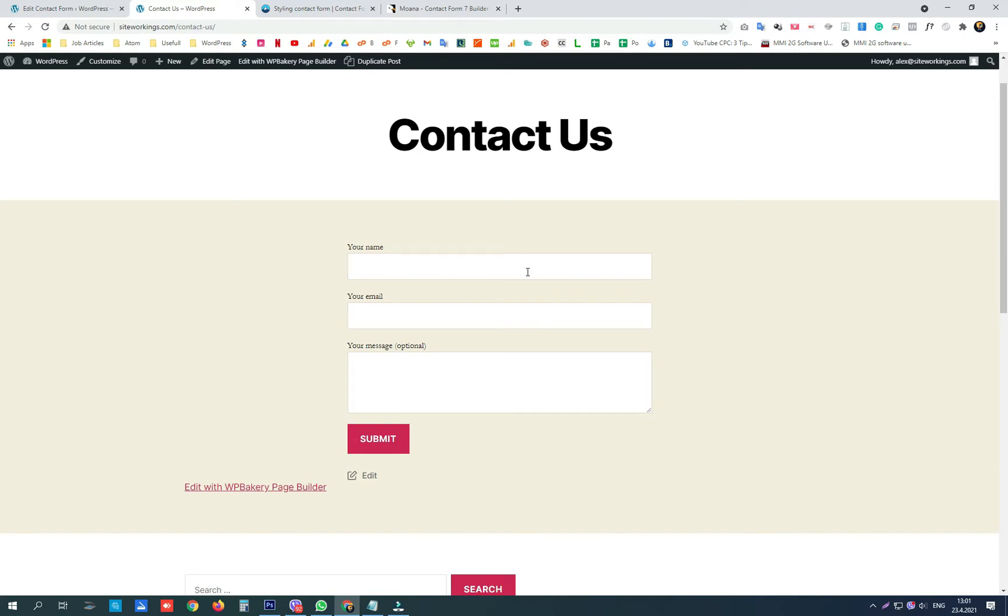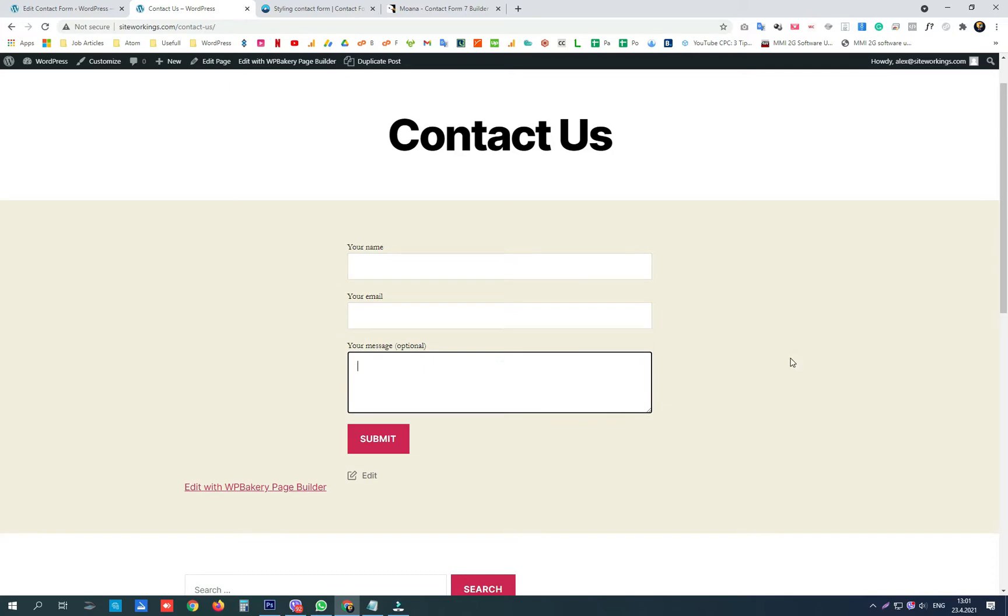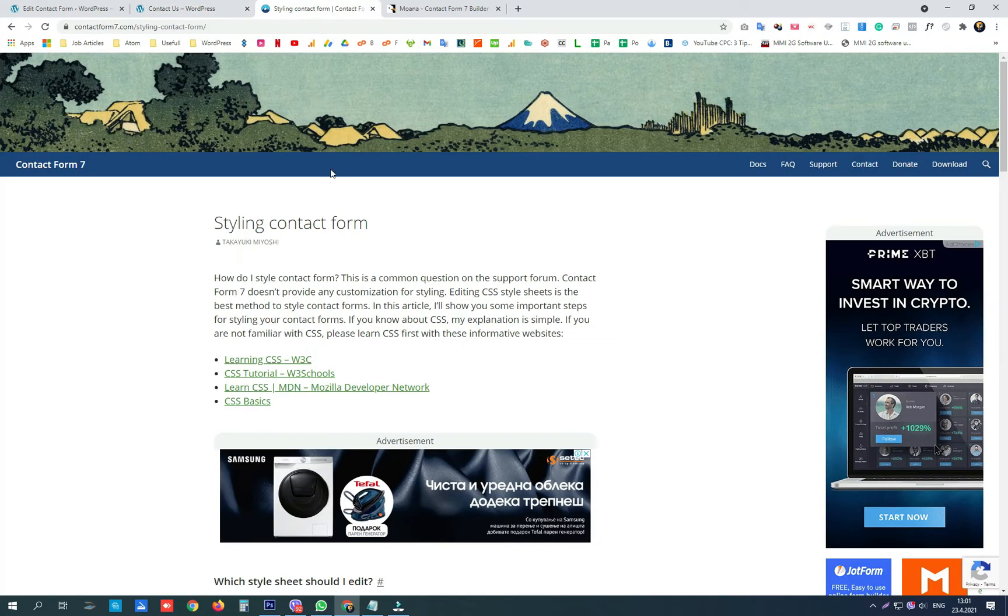Hey guys, today we're going to talk about customizing our Contact Form 7. This is the default look that Contact Form 7 gives us. They have a styling documentation on this link and we will share this link in our description.